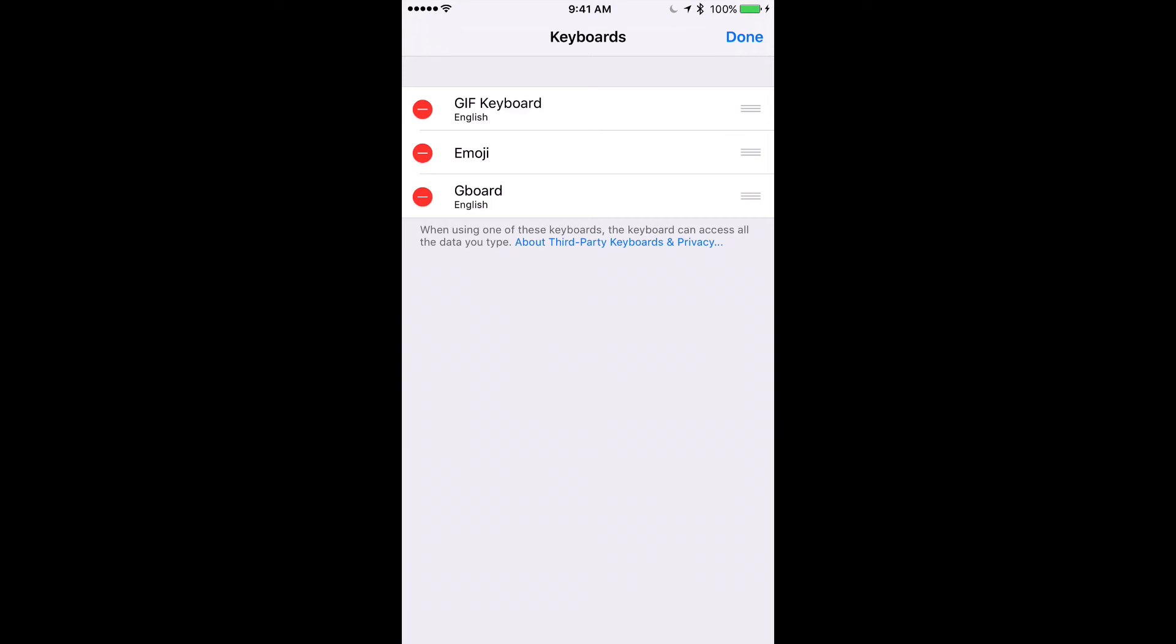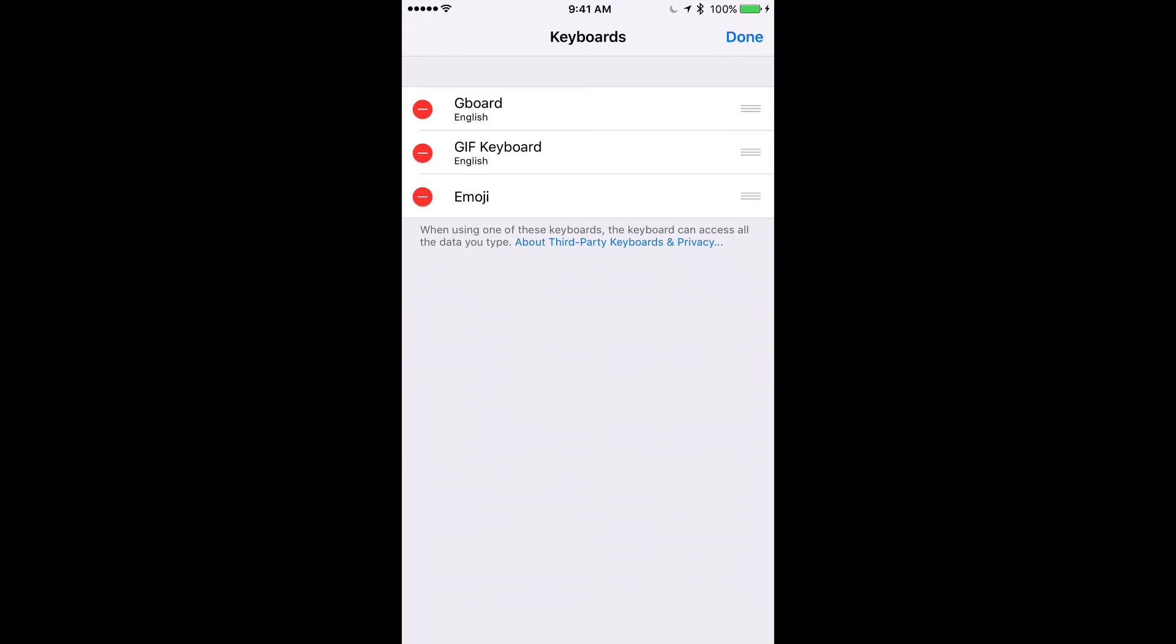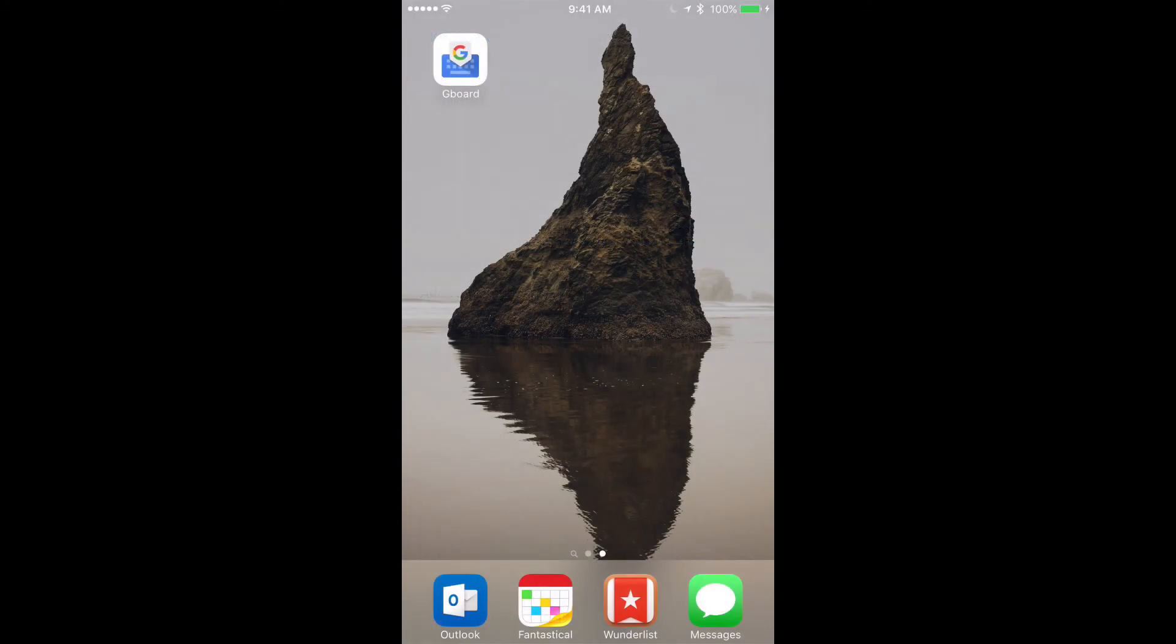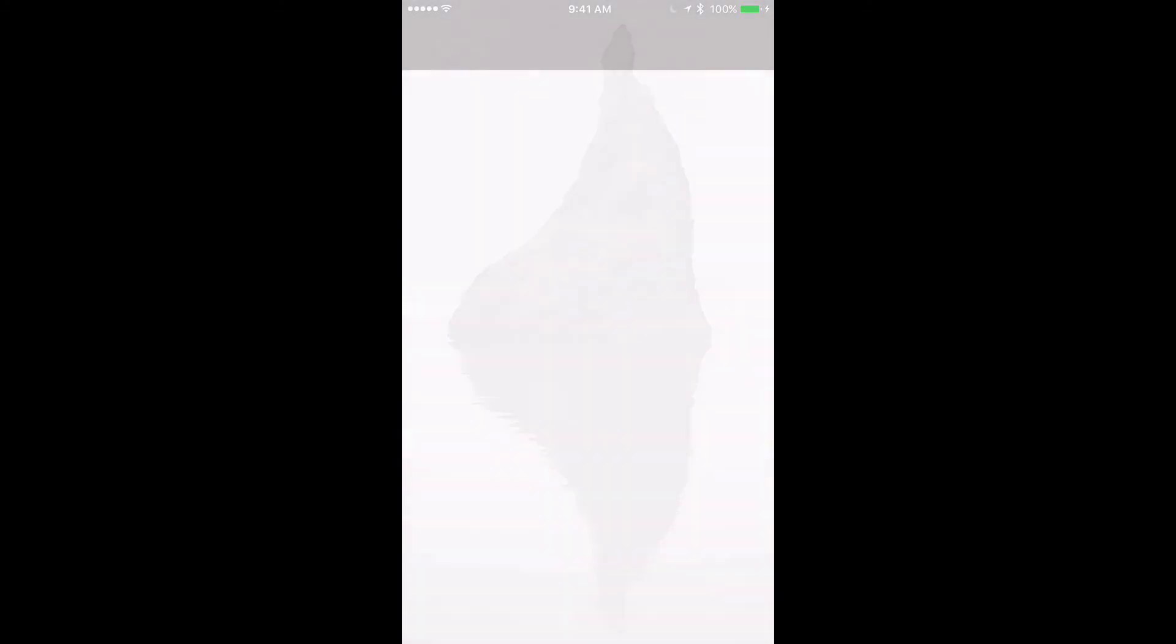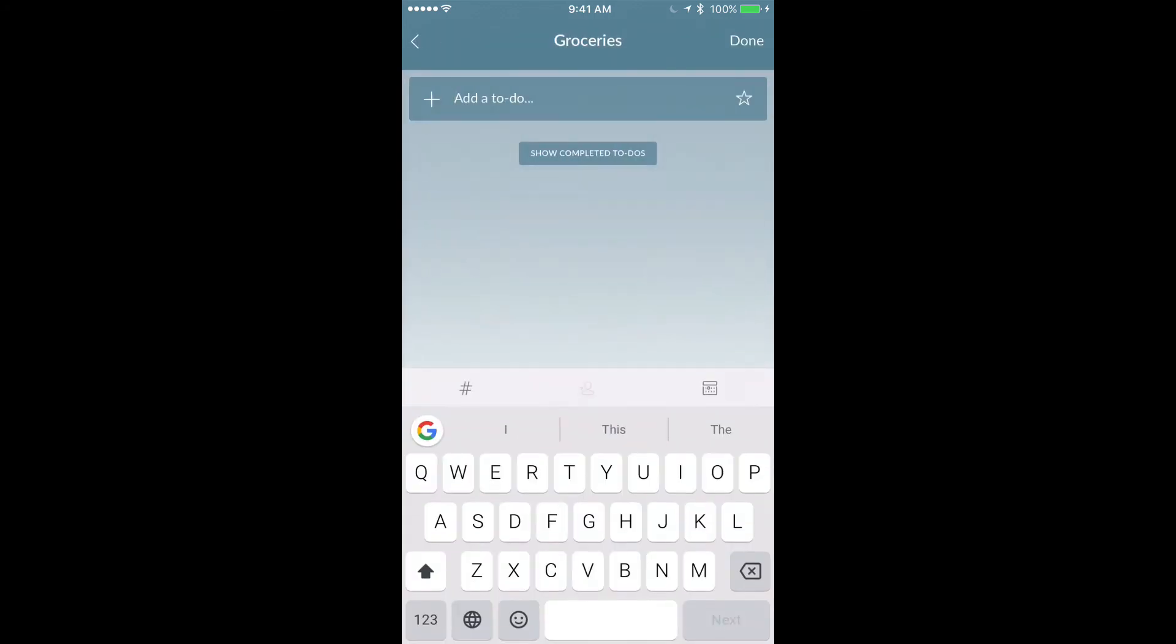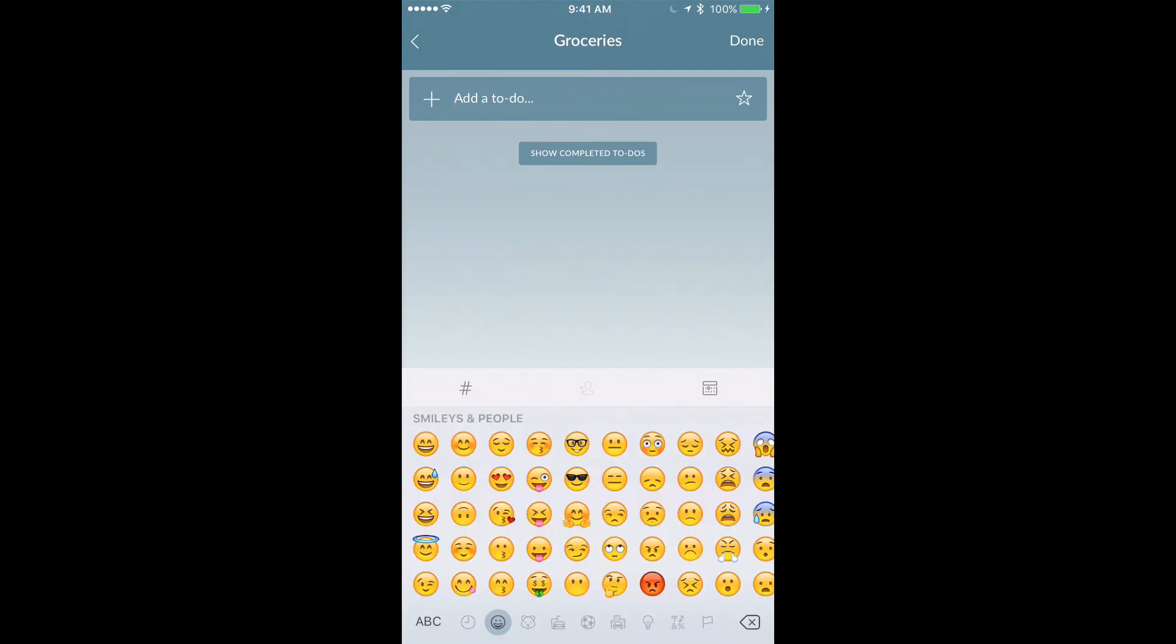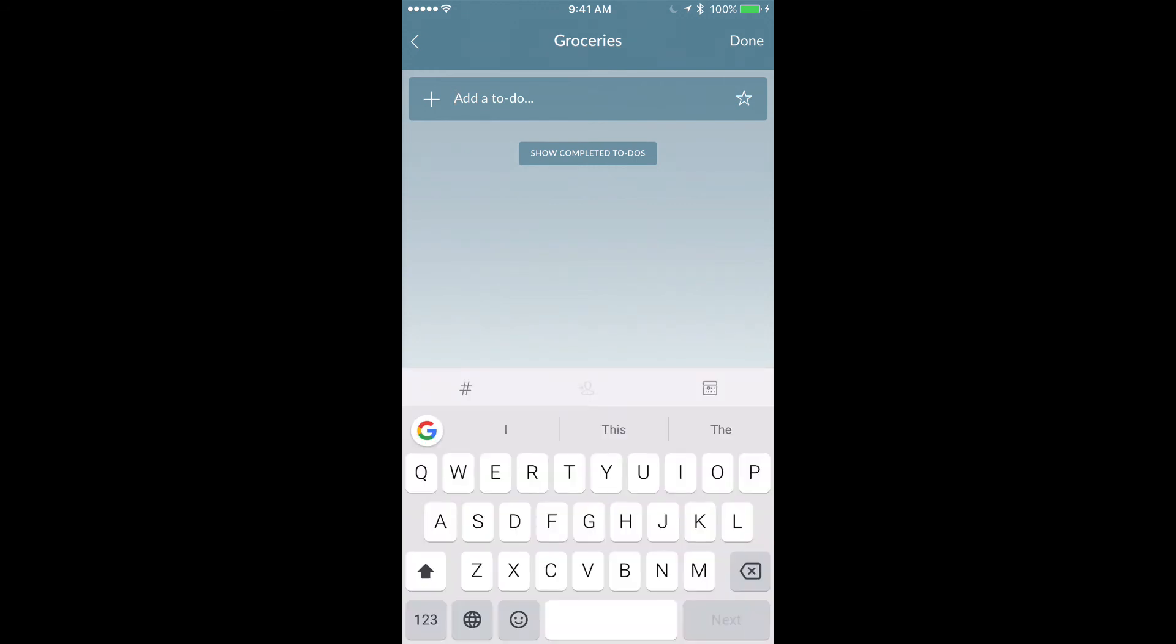And then I'm going to take Gboard and I'm going to move it to the top. And then I'll have GIF keyboard and emoji. And basically this order determines as you press that globe icon the switching order of the keyboards. So now if I go to Wunderlist and I create, say I'll go to groceries and I'll add a new item, you can see that the Gboard is now the default keyboard. And if I press and hold here and go to keyboard settings I can switch through my keyboards.